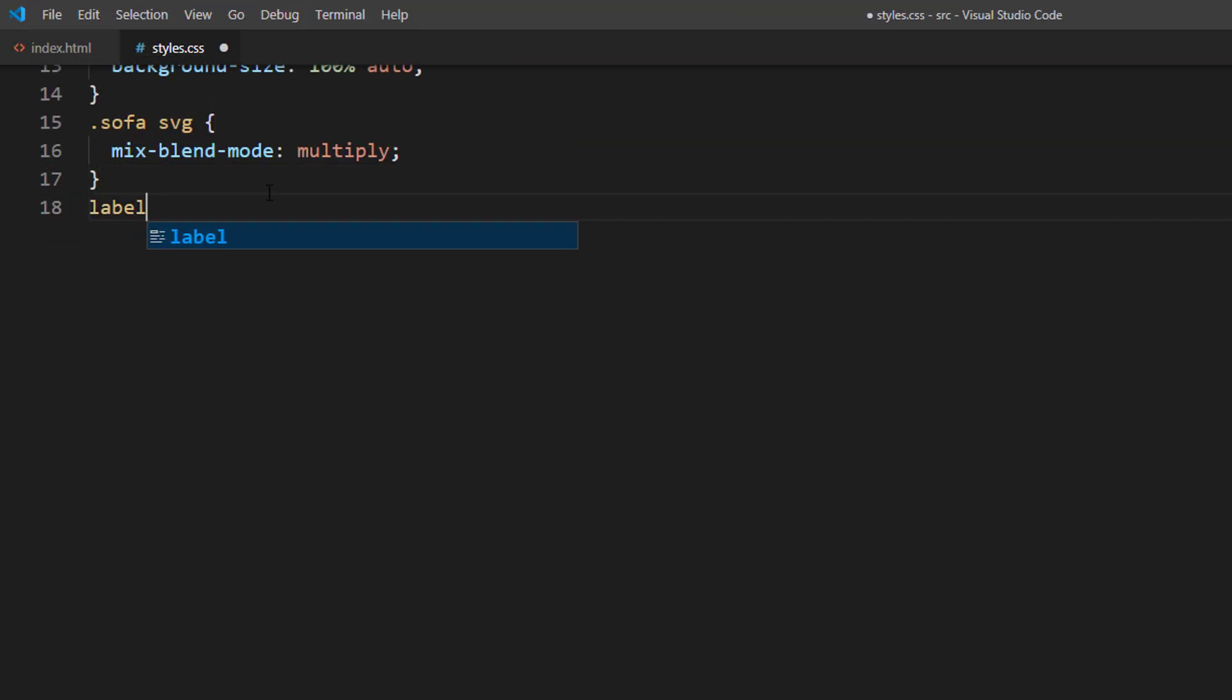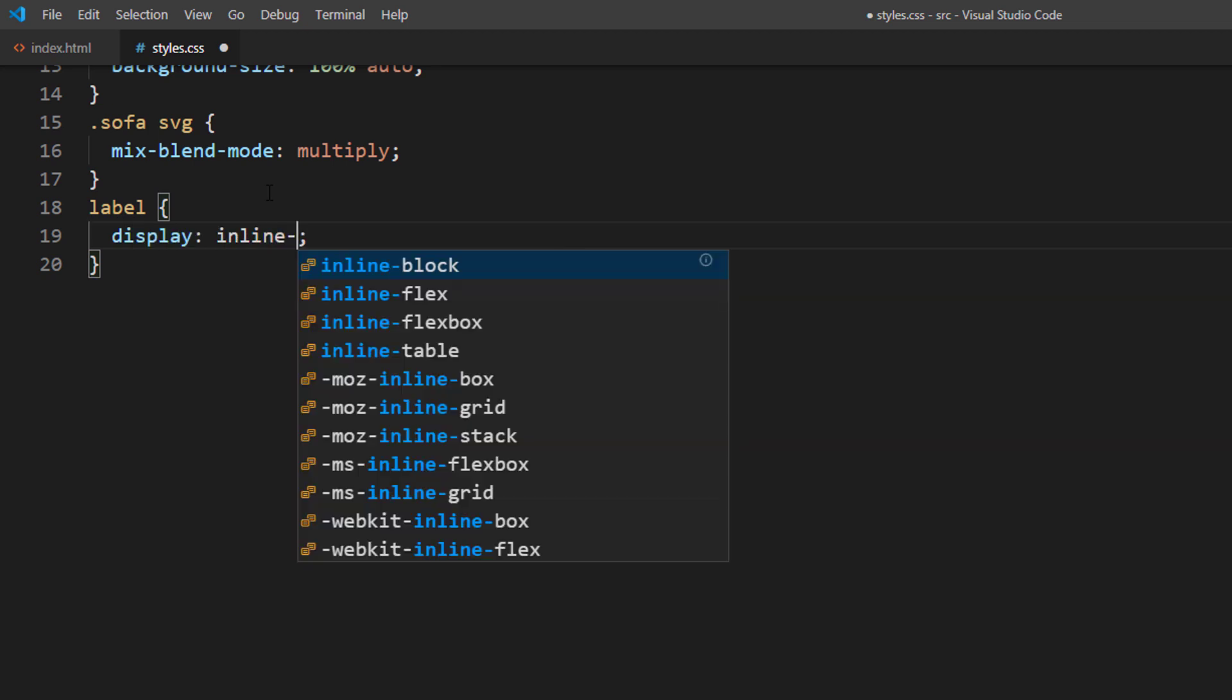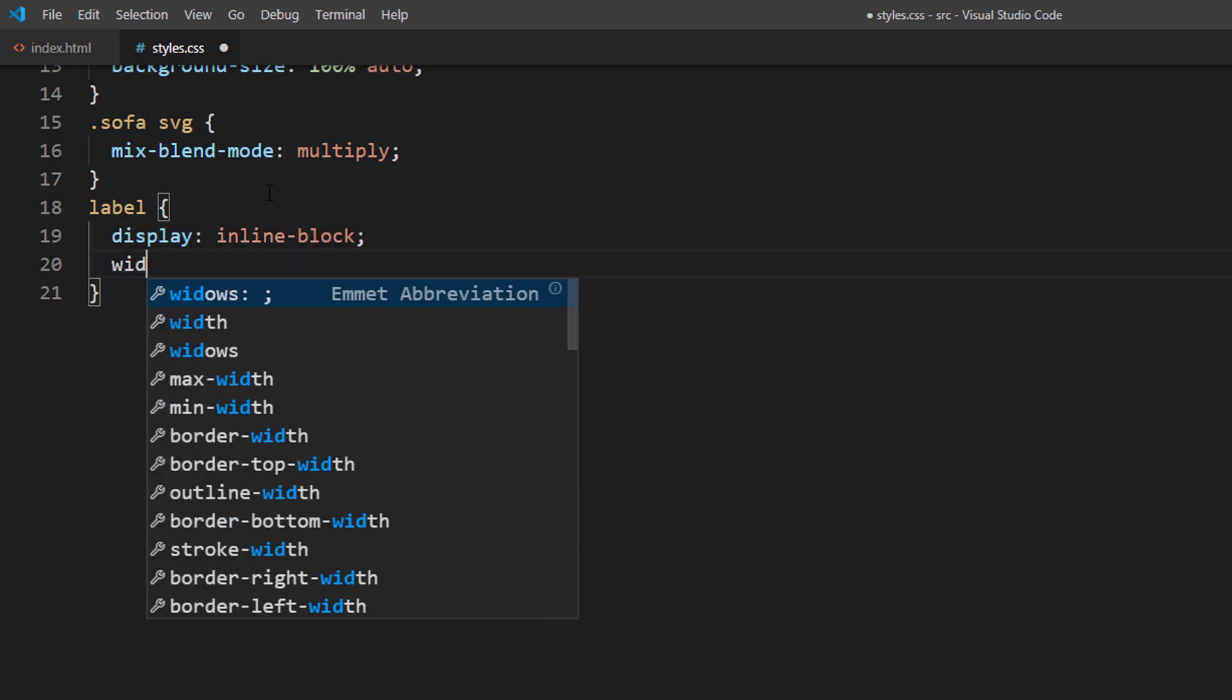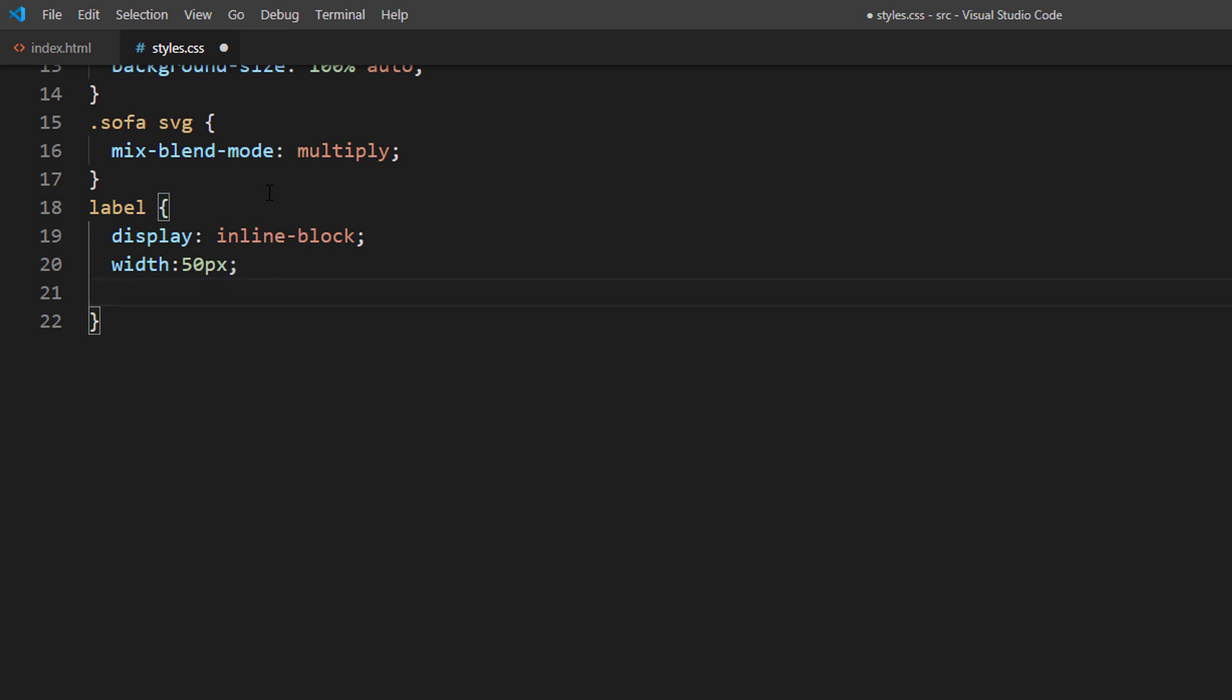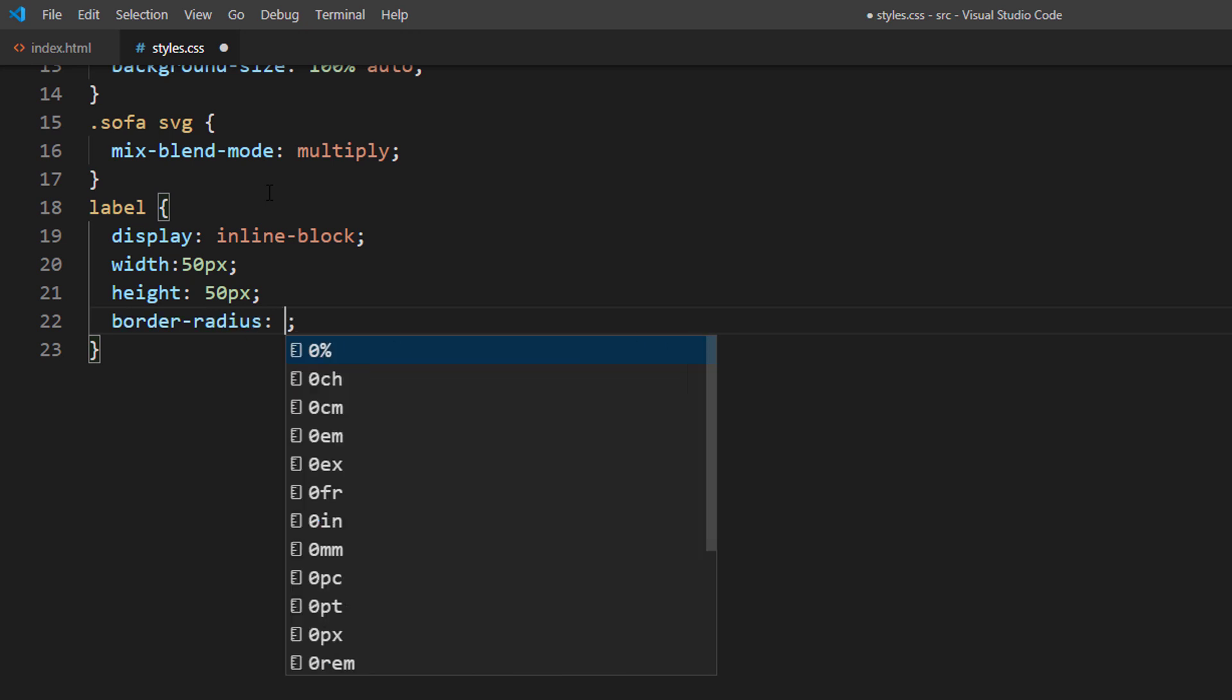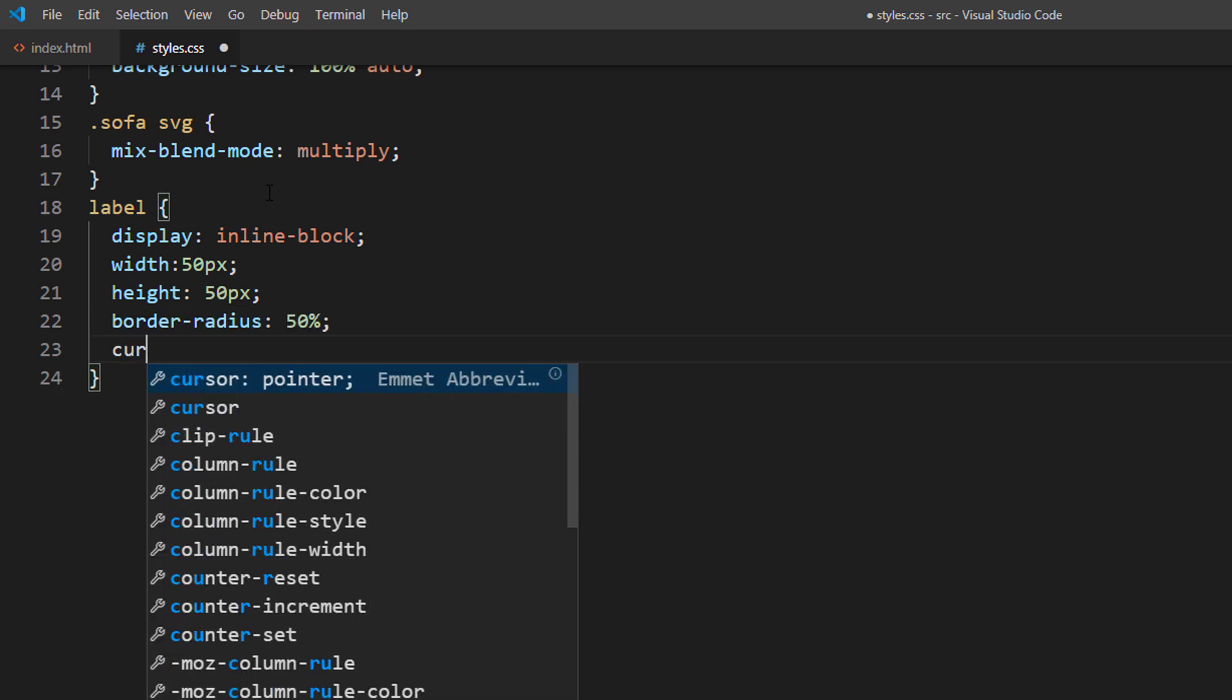For each label we need to change the display to inline block or width and height property will not work. Then set the border radius to 50% to create a circle.